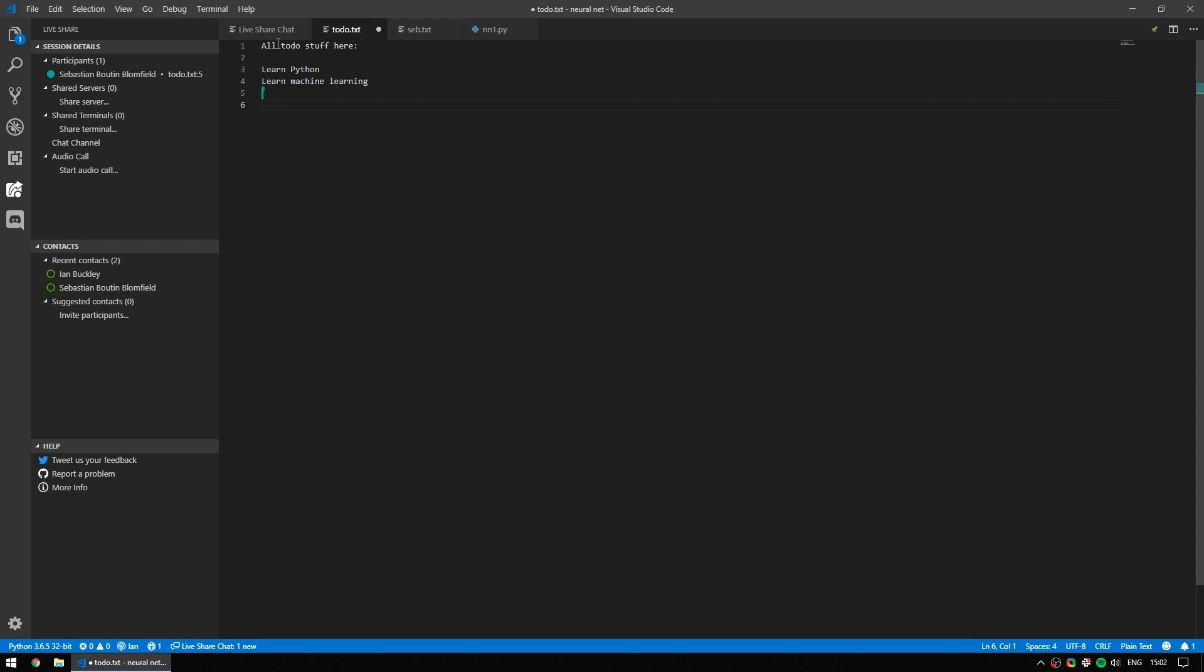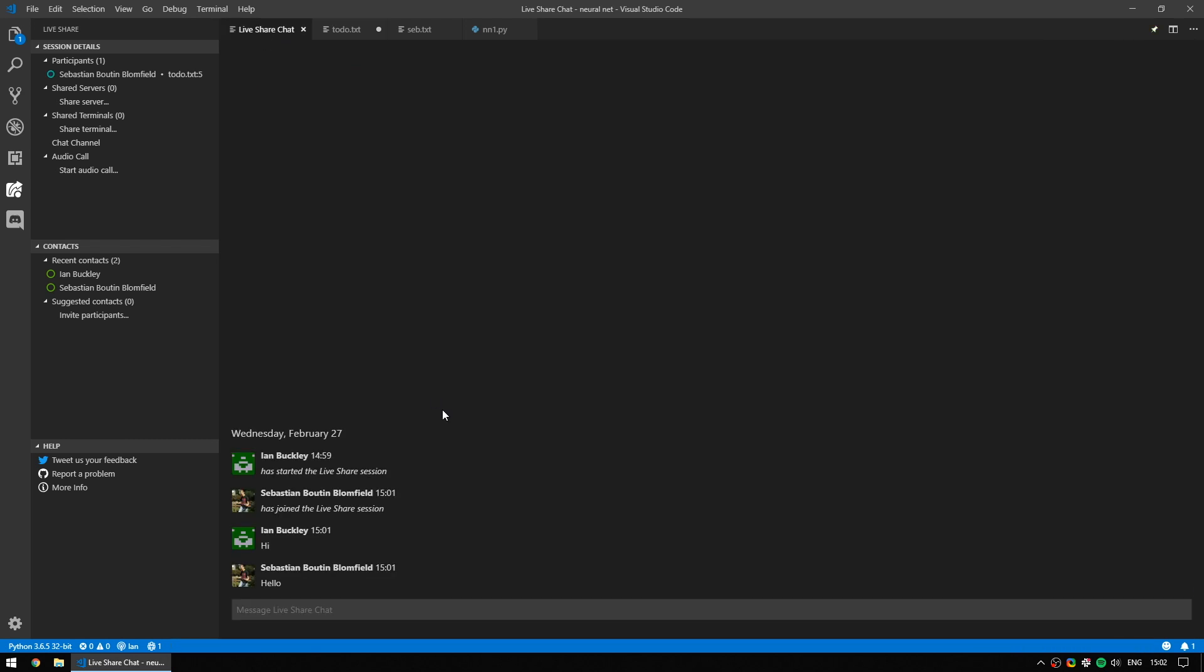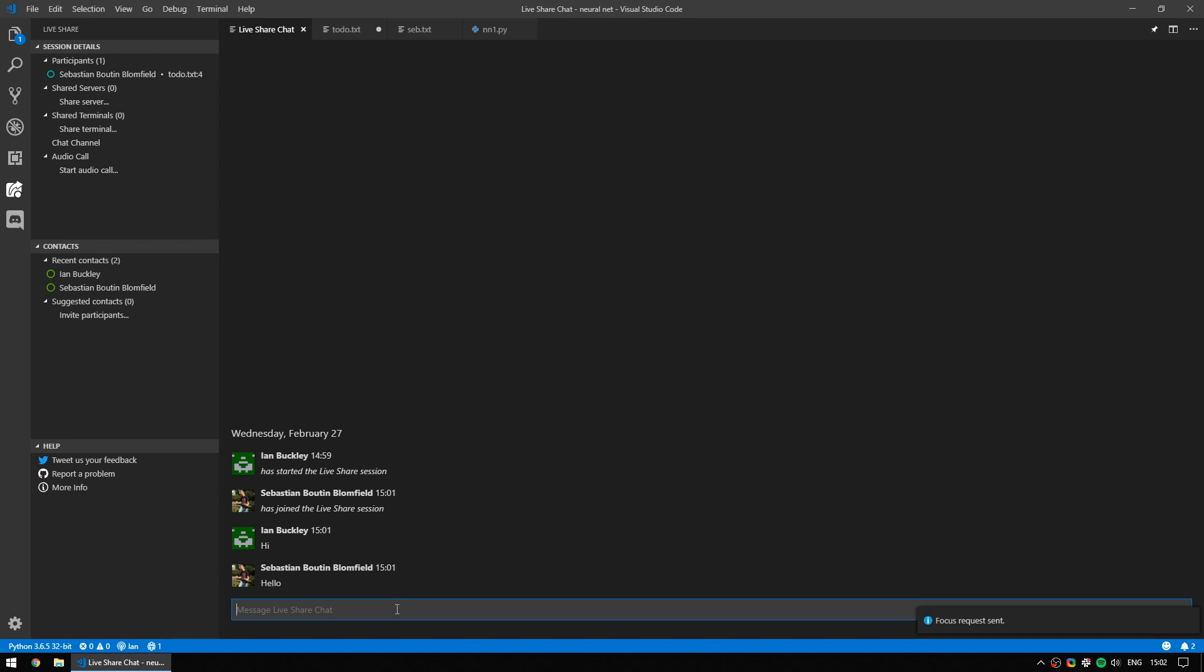Now, if I wanted to get his attention, I can use in the session menu, the little focus participants button, which will send a request to them saying you're being requested to come back to the window that the person who's running the session has. And this is me saying, okay, this is going to be a little bit too hard for text. Let's start a call instead.